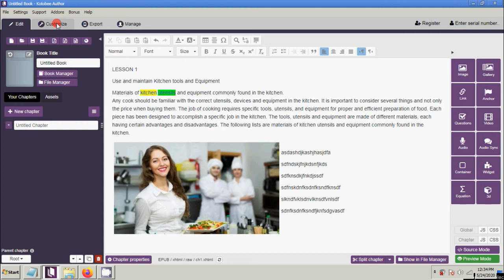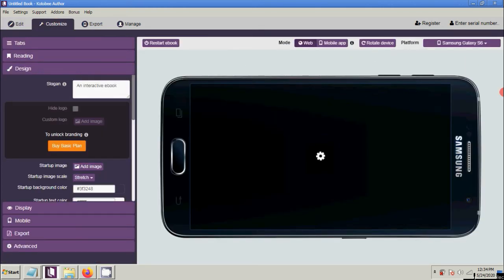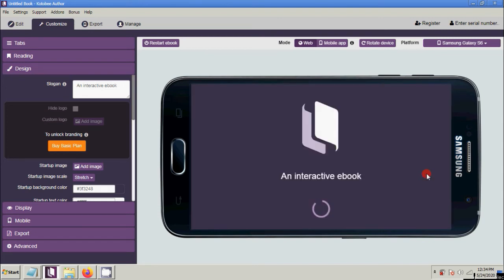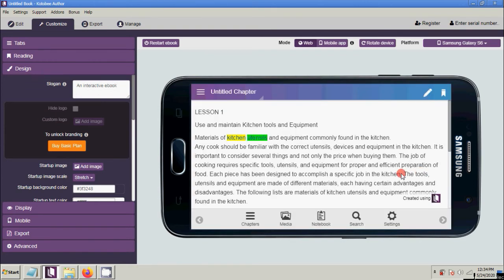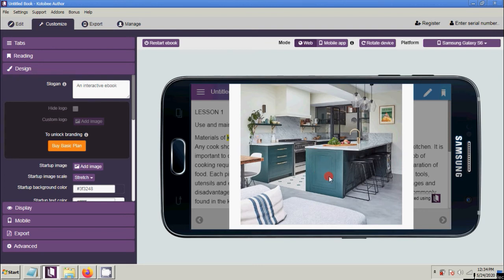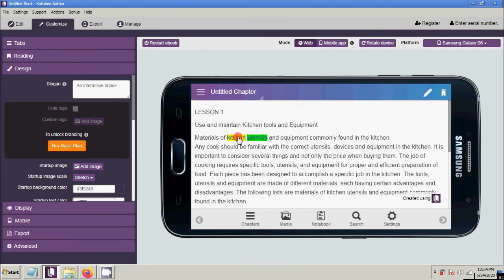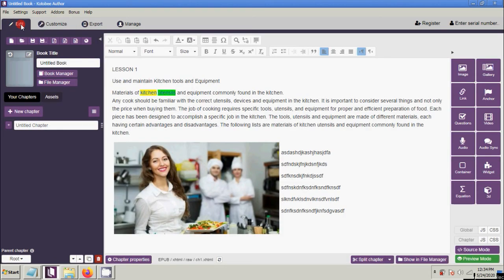You can also click Customize to check. Click 'utensils' — and click 'kitchen'. That's how to add a link with a pop-up message and a pop-up image into your e-book.